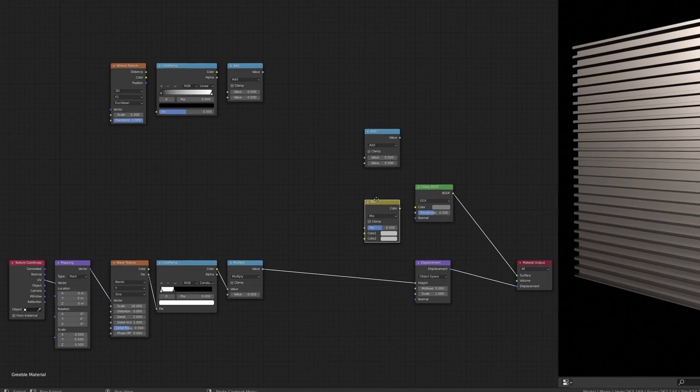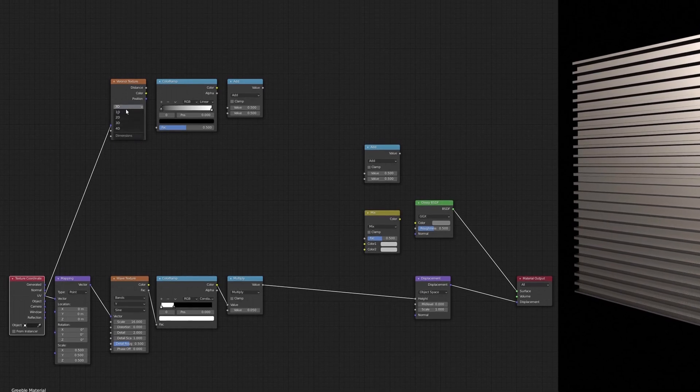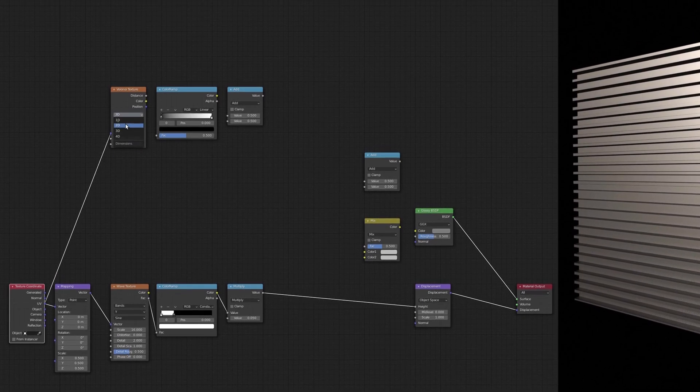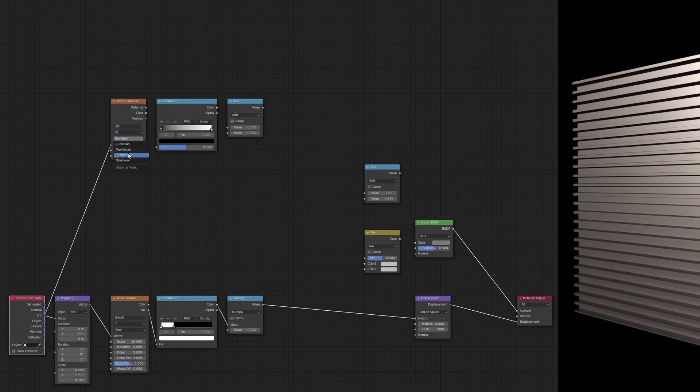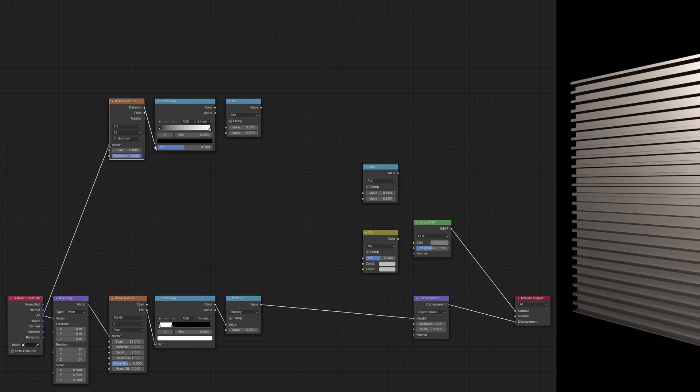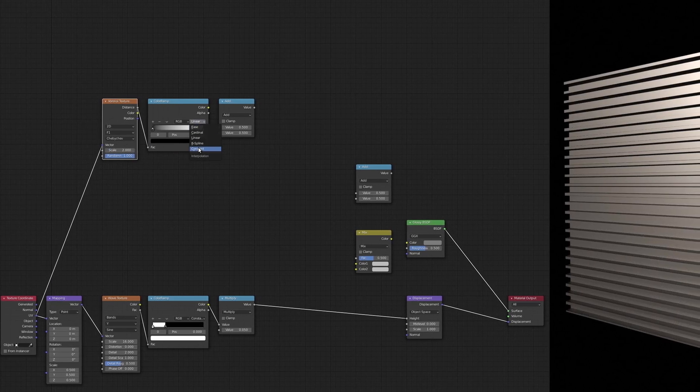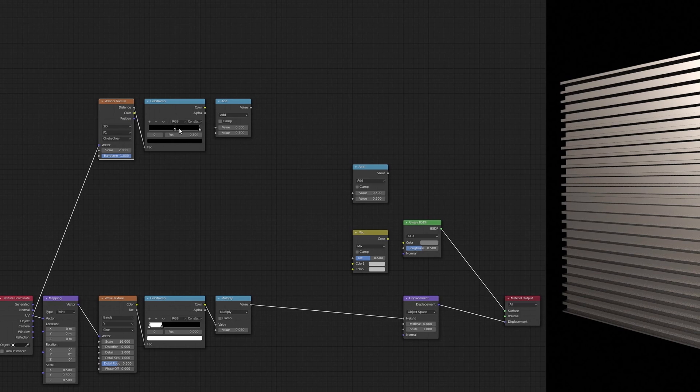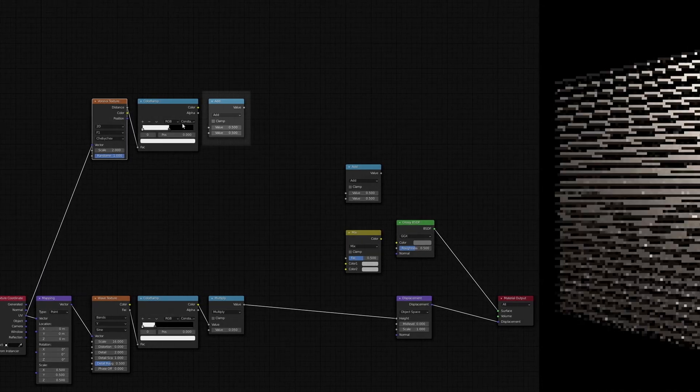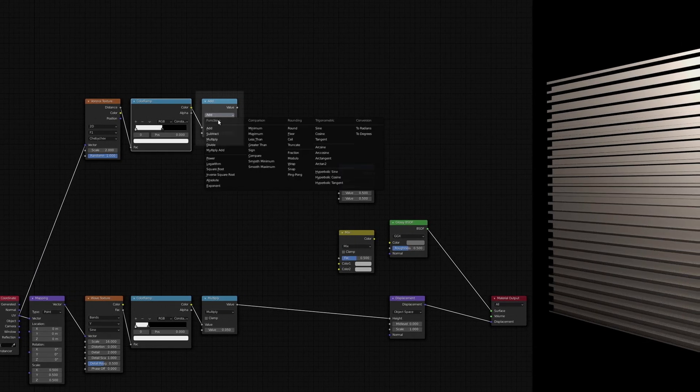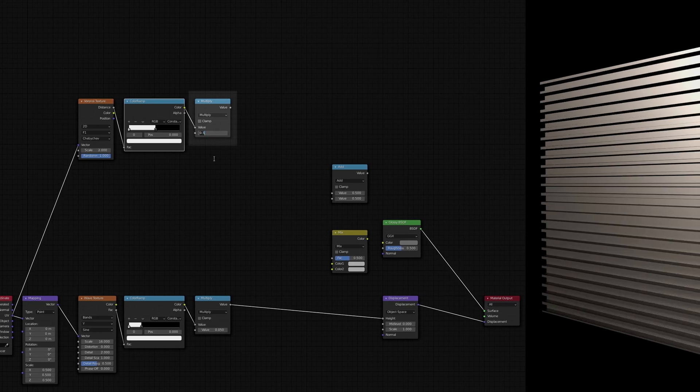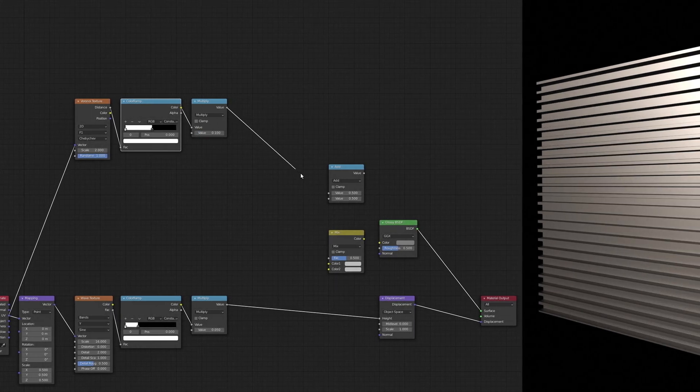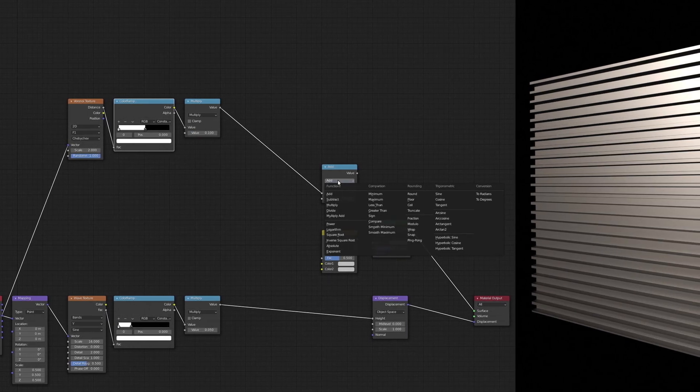This set of nodes adds a solid plating on top of the lower corrugated plate. On the Voronoi texture node, make sure to select the Chebyshev option and use the displacement output. The math node that comes after the color ramp node allows us to set the thickness of the top plate using the multiplier value.